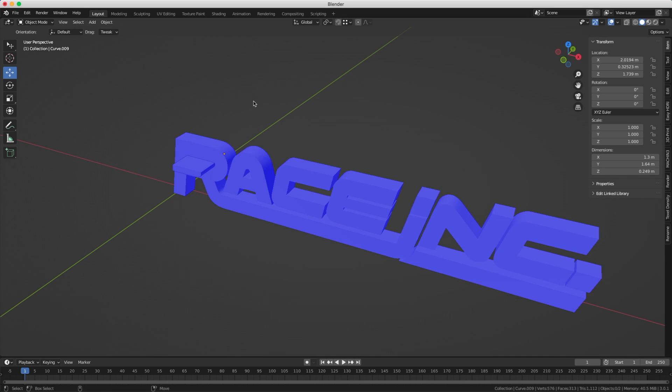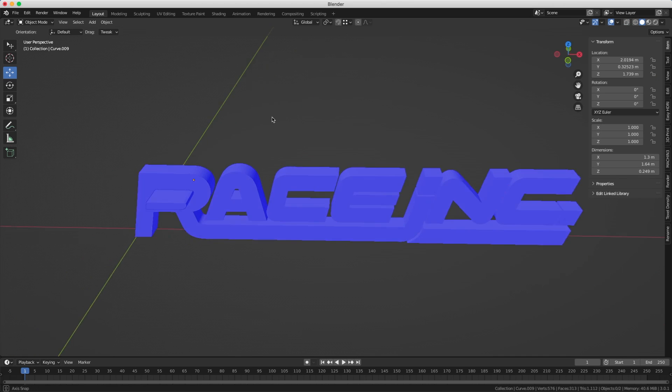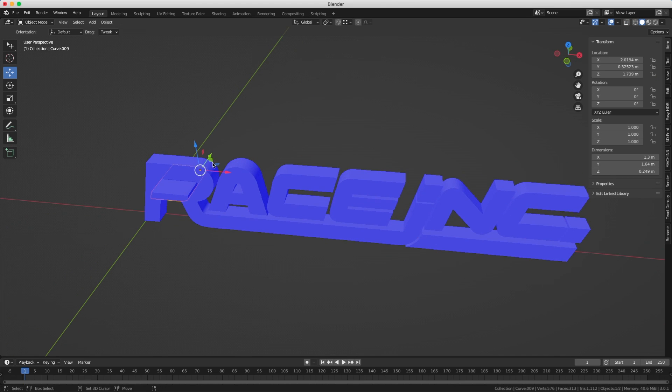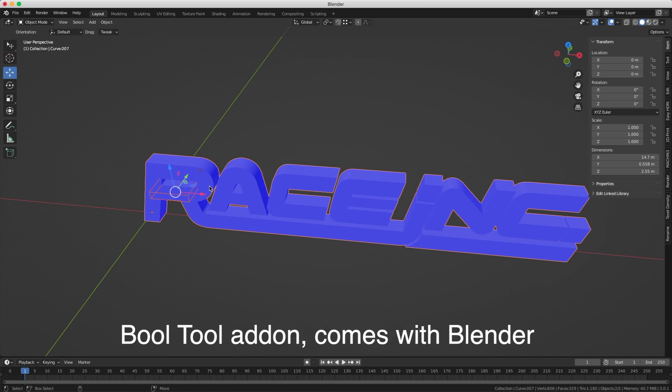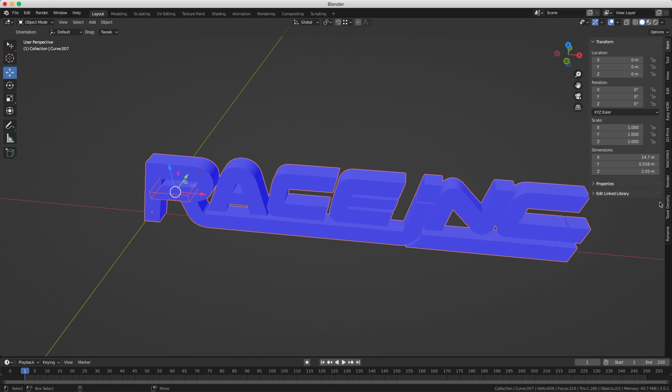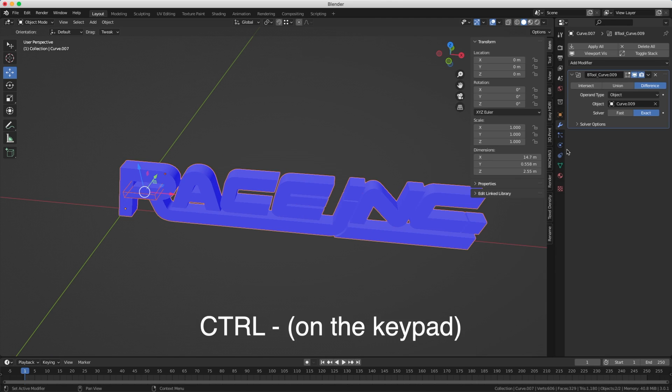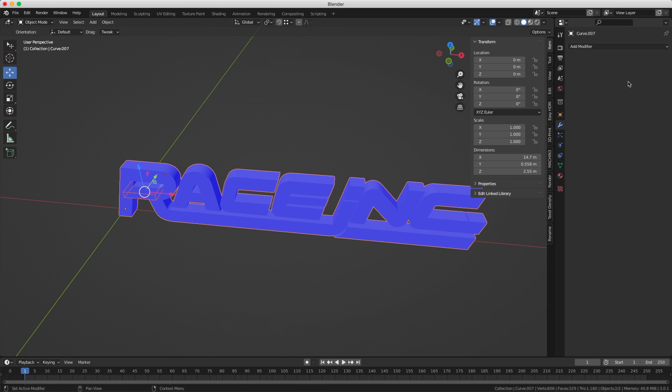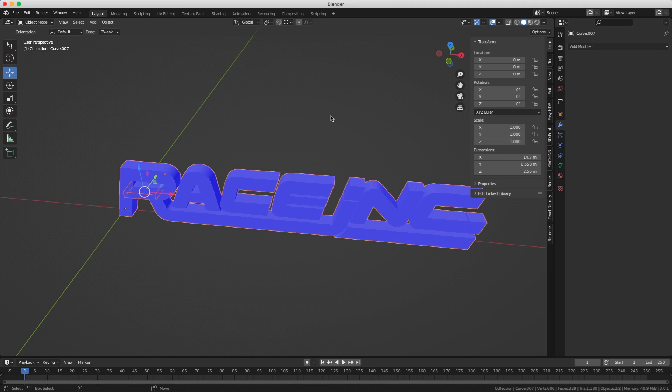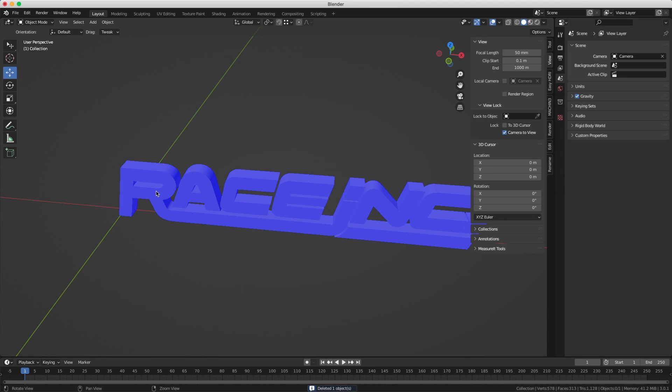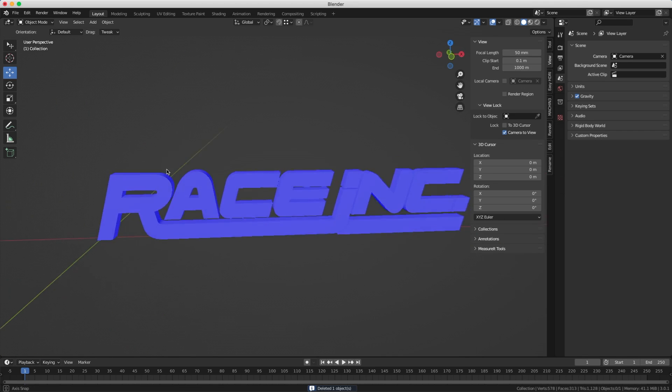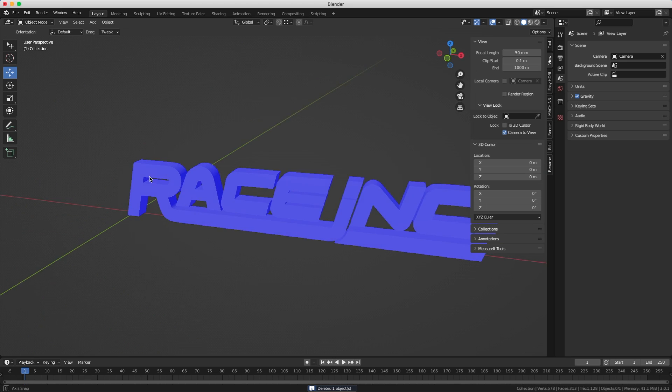Now we need to do a boolean to cut the center of the R. The easiest way to do this is with the Bool Tool add-on. You select the center, then the outer letter, press Ctrl and minus on the keypad and it's going to create the modifier for you. You can apply the modifier and delete the original geometry. Now you get the hole here in the R.